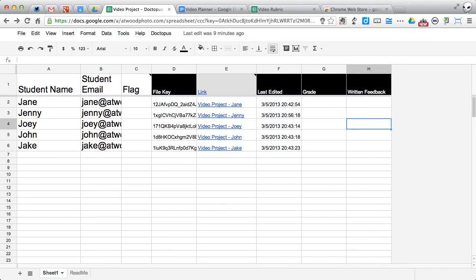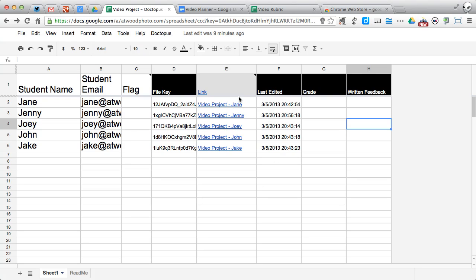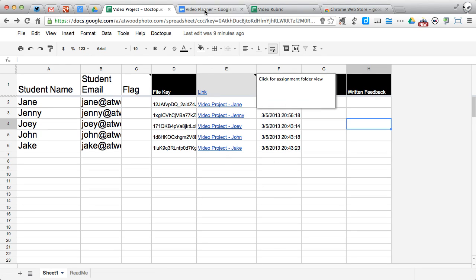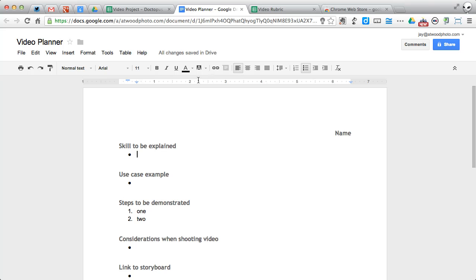In a previous screencast, I showed you how to install and run the Doctopus script into a Google spreadsheet so that you can distribute template files out to students and manage them. This is the sheet that we were working with. I've got links to each of those individually shared documents out to my students. This was the original template that I sent out to them.